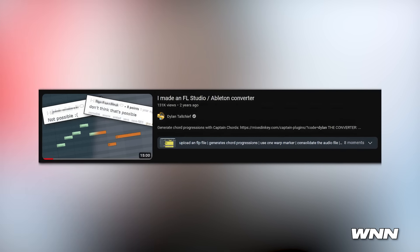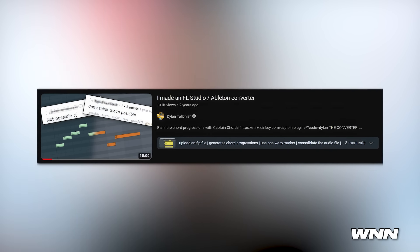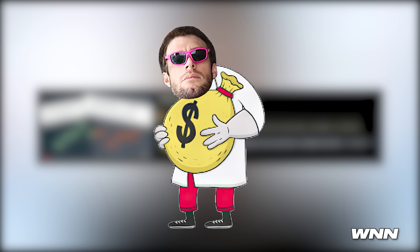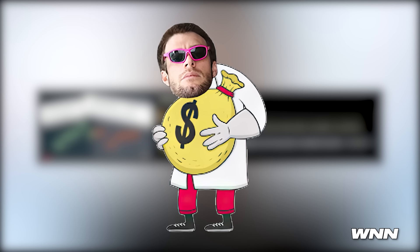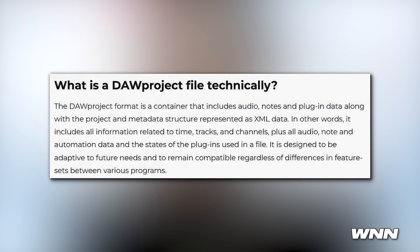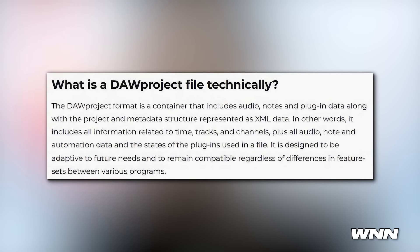In our first story of the day, Bitwig and Studio One have added something incredibly forward-thinking to their DAWs. As you may know, there has been no way in the past to share projects between DAWs unless you use stems or something like Dylan Tall Chief's FL Studio to Ableton converter. There are some other file formats that do something similar but they lack the power and detail. Anyway, they created a new project file format called DAW Project.